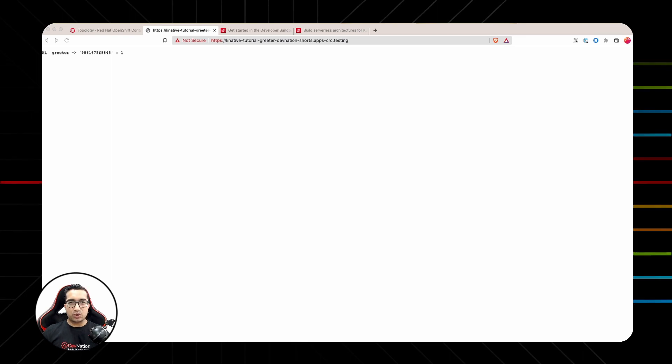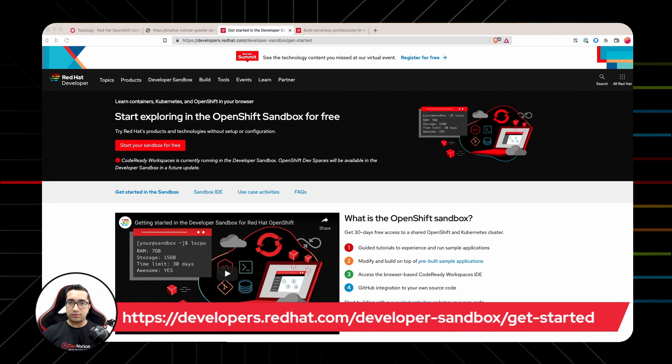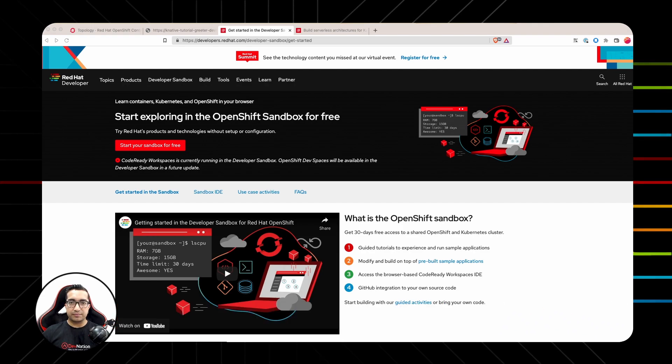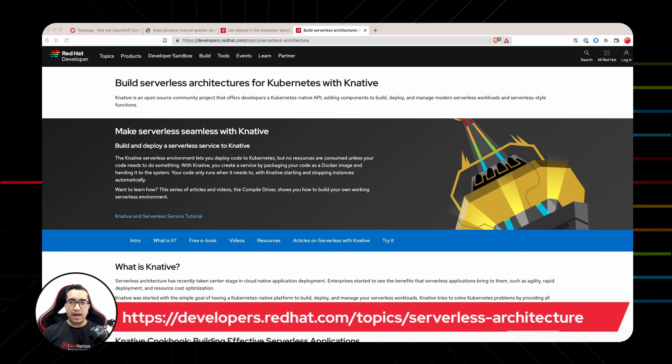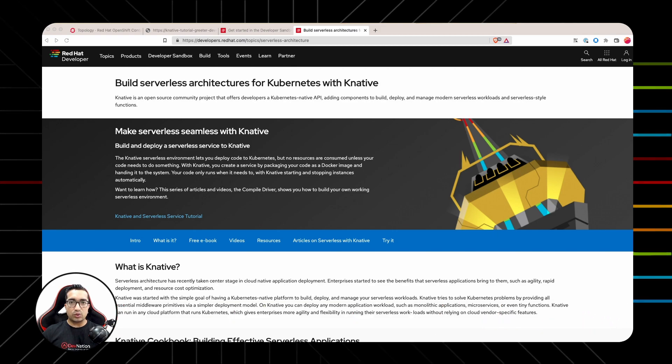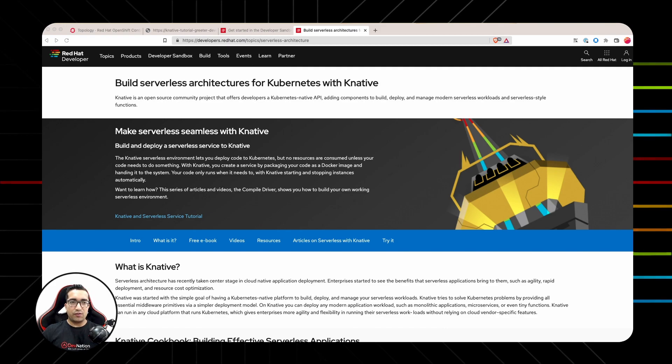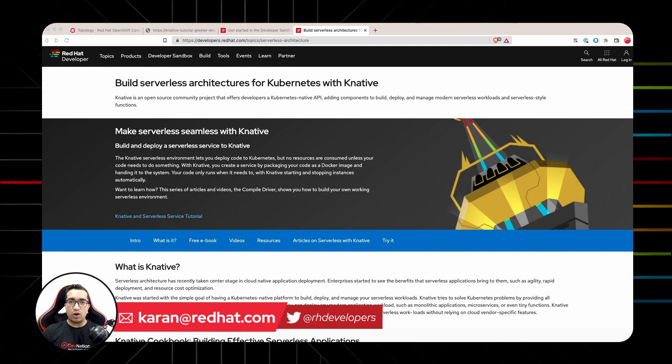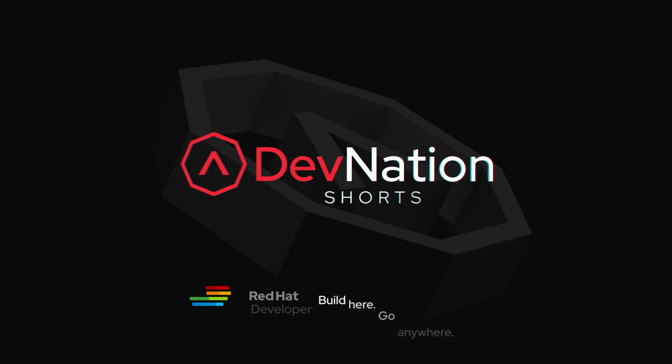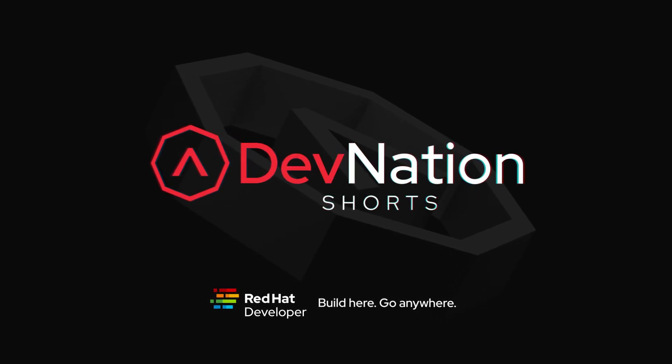That's all in this episode of Devination Shorts. If you would like to experience OpenShift Serverless and experiment with it, grab a free OpenShift Developer Sandbox environment for yourself. The link is on the screen and in the video description below. If you'd like to learn more about OpenShift Serverless technology, do check out Red Hat Developer's serverless architecture page, where you can get a lot of hands-on resources to level up your serverless skills. If you have any questions or feedback, do reach out to me via email or Twitter. Have a nice day, I'll see you next time.